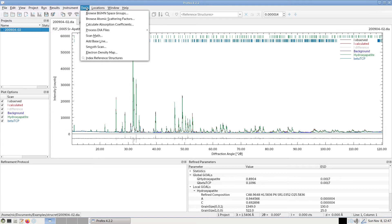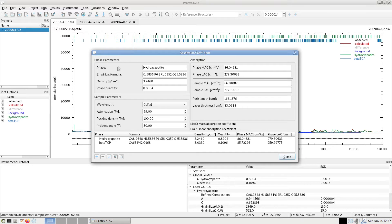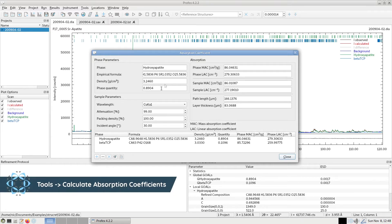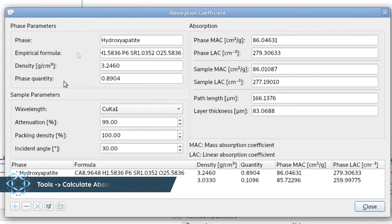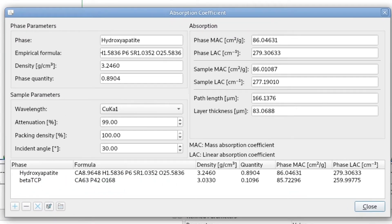We find it in Tools > Calculate Absorption Coefficients, and it opens a window. If we do this with an existing refinement project, it will already populate this dialog. In this refinement project, we had hydroxyapatite and beta-TCP, so it already reads some parameters of these phases from the refinement results in the list file.